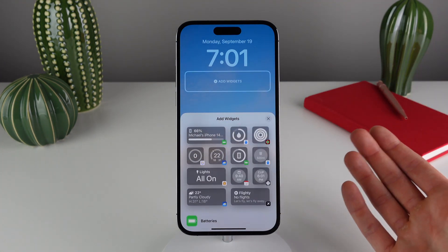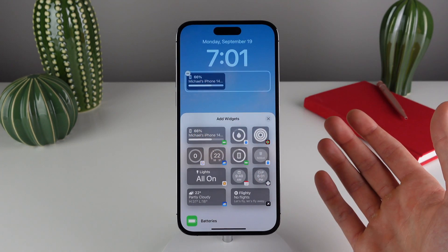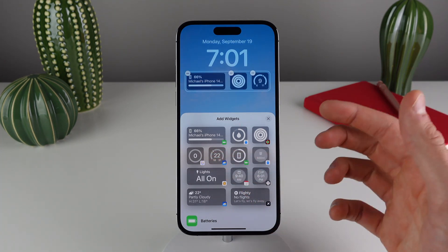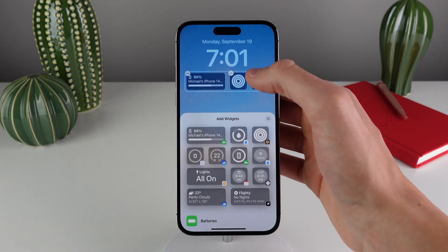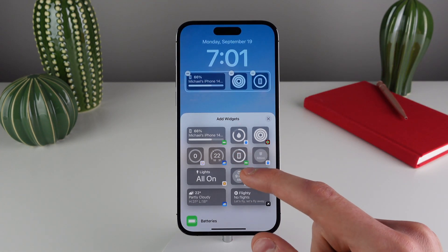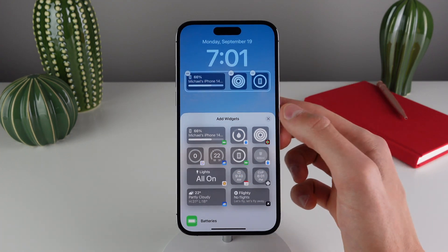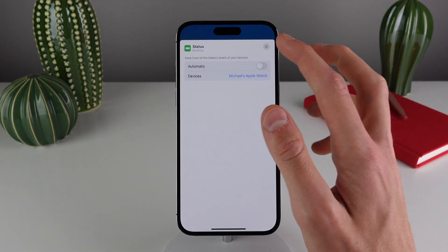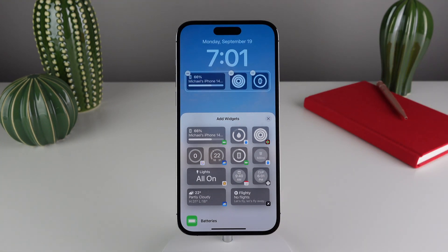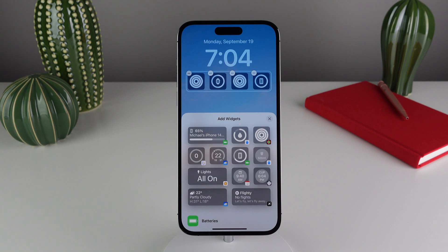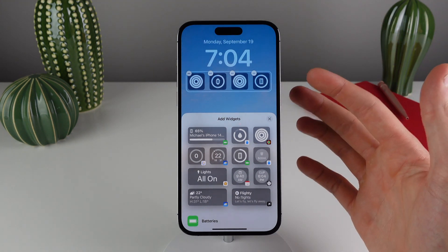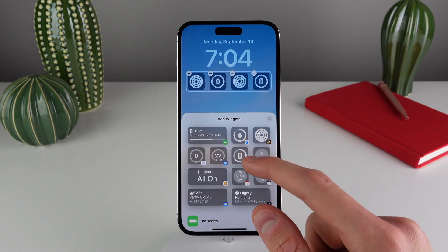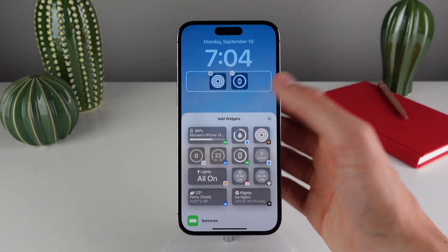A few of the widgets I like to use every day include the Batteries widget, Activity, and Weather. You can also edit some of these widgets depending on what they are. Take for example the Batteries widget — if I add it here, you can see it's showing my iPhone's battery level. But if I want it to show my watch's battery level, I can tap on it and change the device right there. Keep in mind you are limited in how much space you have for widgets. The max amount is four small-size widgets, but if you want to use one large widget, you do have to remove two of the small ones.